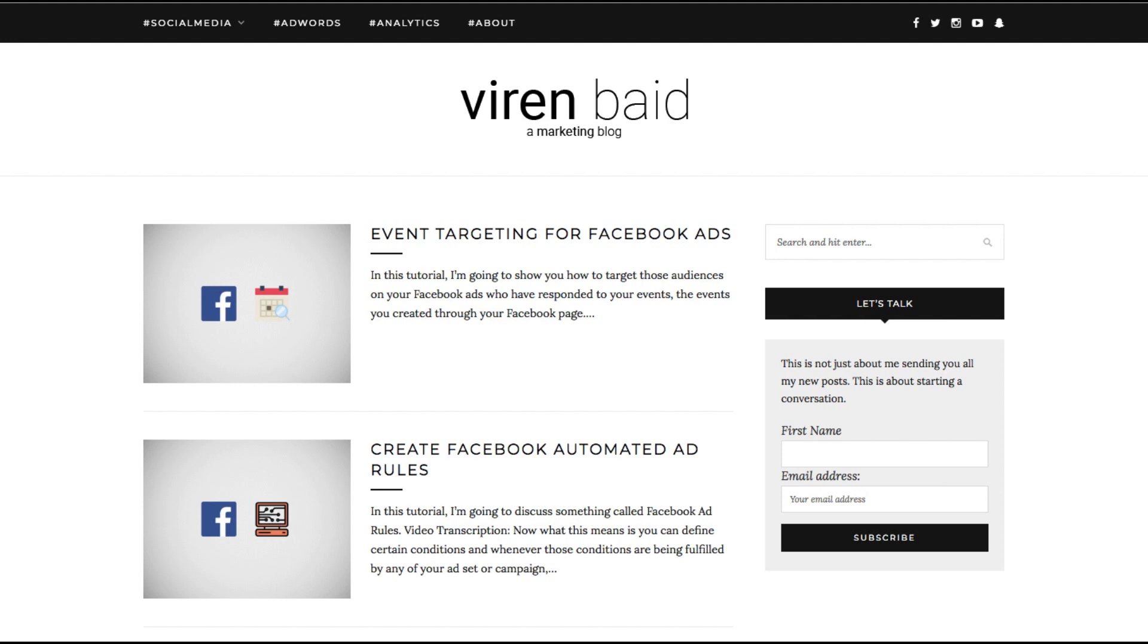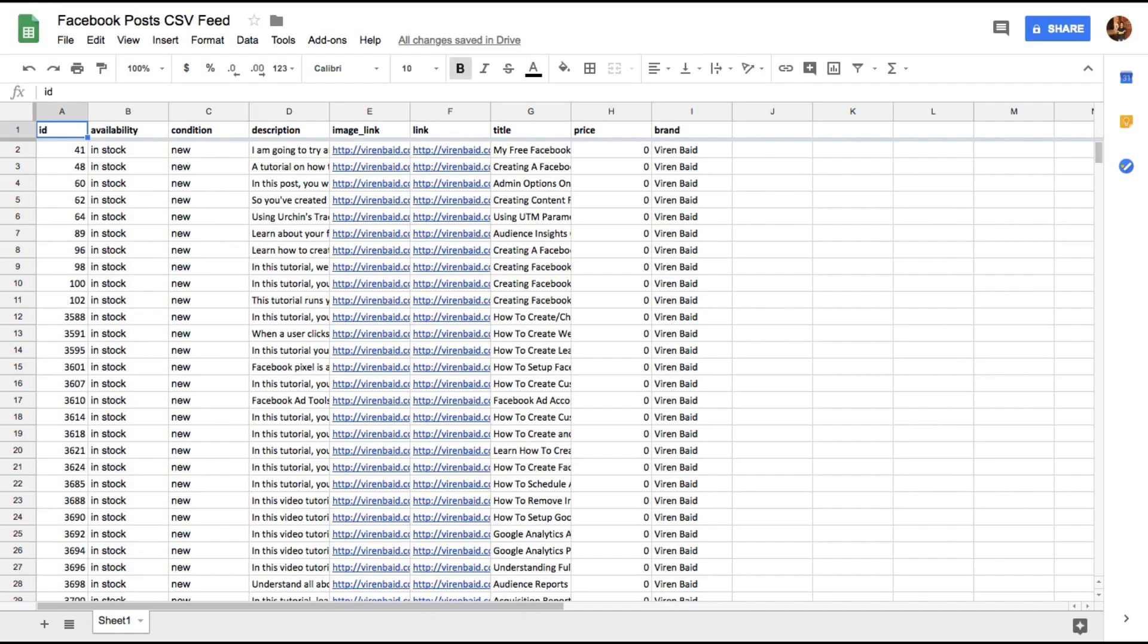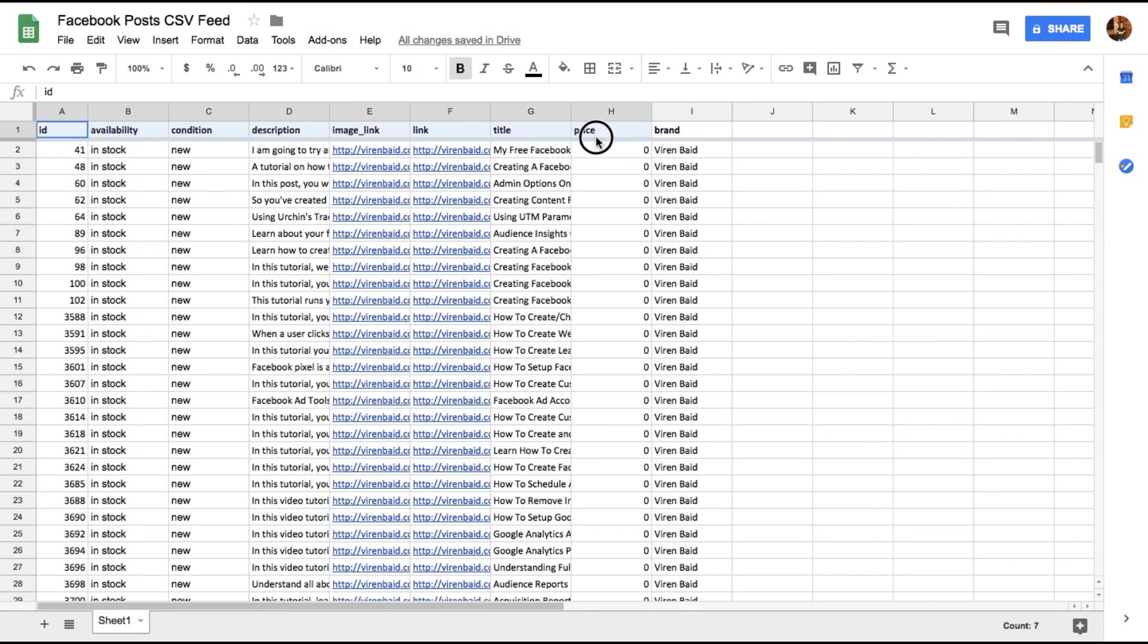So first you need to make a Google Sheet. I'm going to show you one that I've already created. This is the one. This is basically a Google Sheet. You can go to docs.google.com and create a spreadsheet. These are the columns you need to add. I'm going to share the link to this feed in the description below. You can check it out, check out this one that I made and probably make a copy.